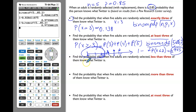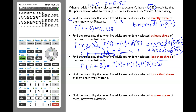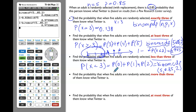Now let's read the next part. Find the probability that when five adults are randomly selected, less than three of them know what Twitter is. 'Less than three' translates to P(x < 3), meaning probability of 0, or 1, or 2. Note that P(x < 3) does not include P(3), because 3 is not less than 3 — 3 equals 3. So we are looking for binomCDF with n = 5, p = 0.85, and x = 2.